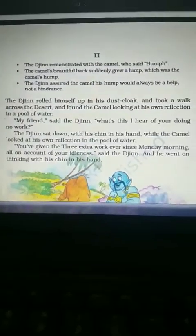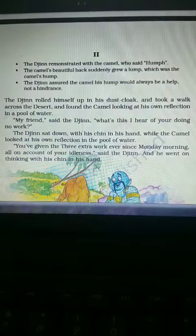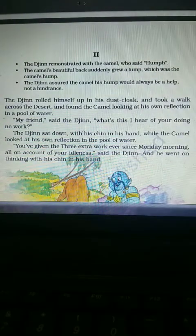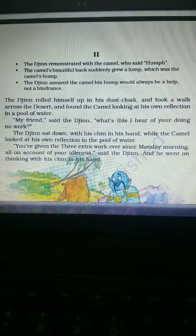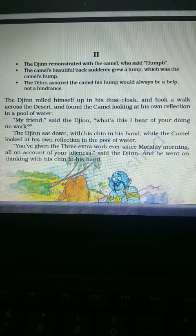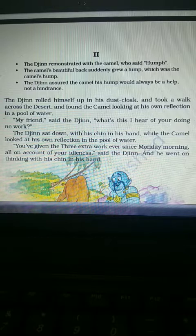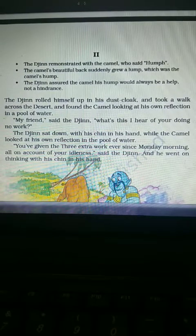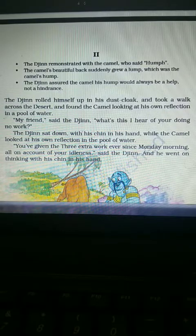In the second part of the story, the camel saw something strange: his beautiful flat back was puffing up at the back side. He had been very proud of his flat back, but now it was turning ugly because he had got a hump on his back.